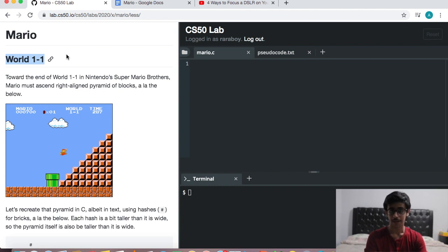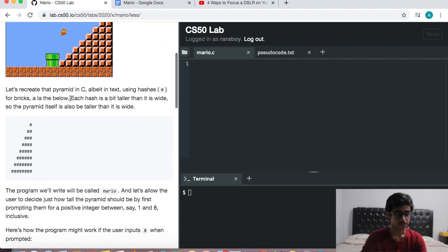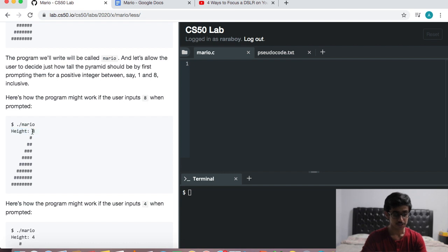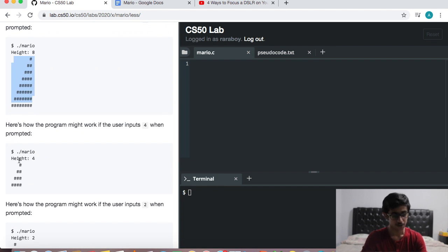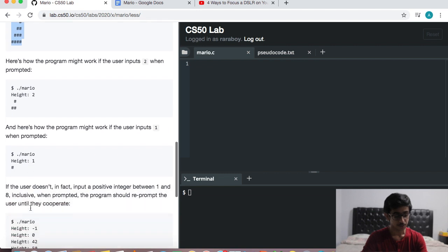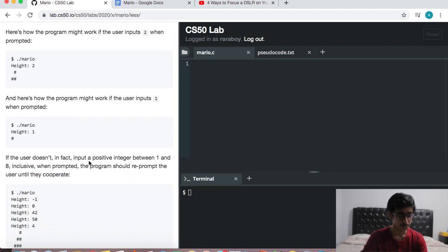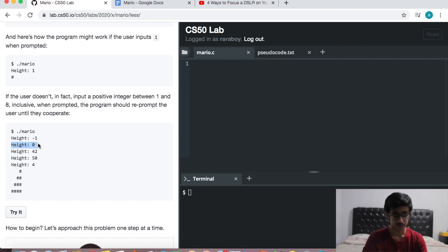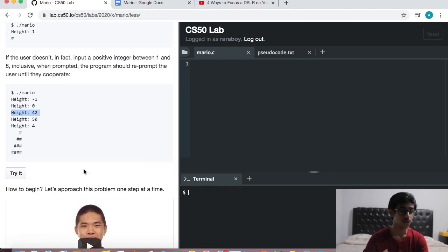This is going to be a step-by-step guide for beginners. So what's the program actually about? We need to print a pyramid whose height depends on the user. If the user inputs a height of 8, we print a pyramid with a height of 8. The only condition is that the user needs to input a number between 1 and 8. Anything outside that range, we need to re-prompt them for another height.